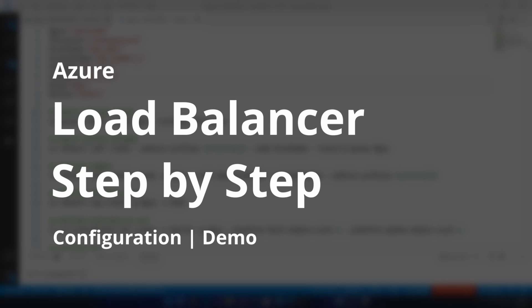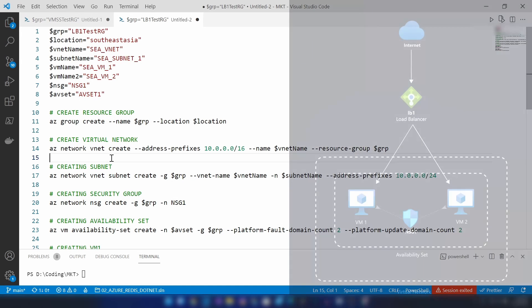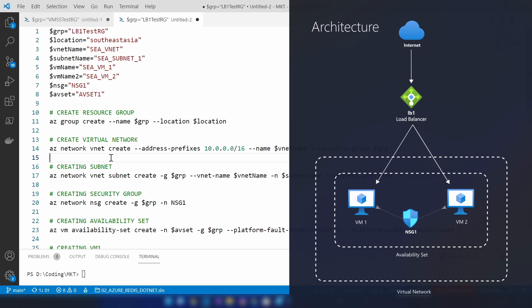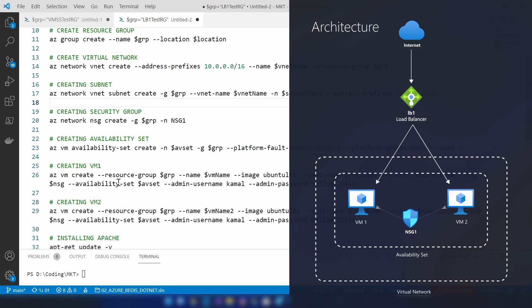In this video I'm going to show you how to configure a load balancer on Azure. For that we need a few resources, and I'm going to create all those resources from a script. We're first going to create a resource group, then a virtual network and a subnet inside that virtual network. The next step is creating two virtual machines so that we can load balance between them. We're also creating a network security group and an availability set.